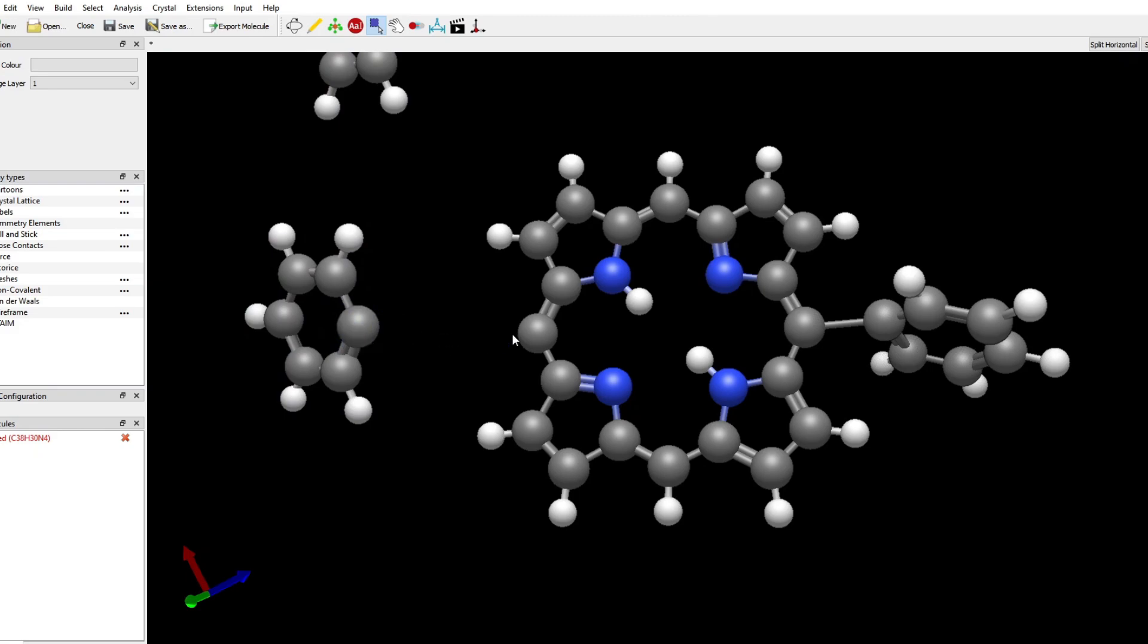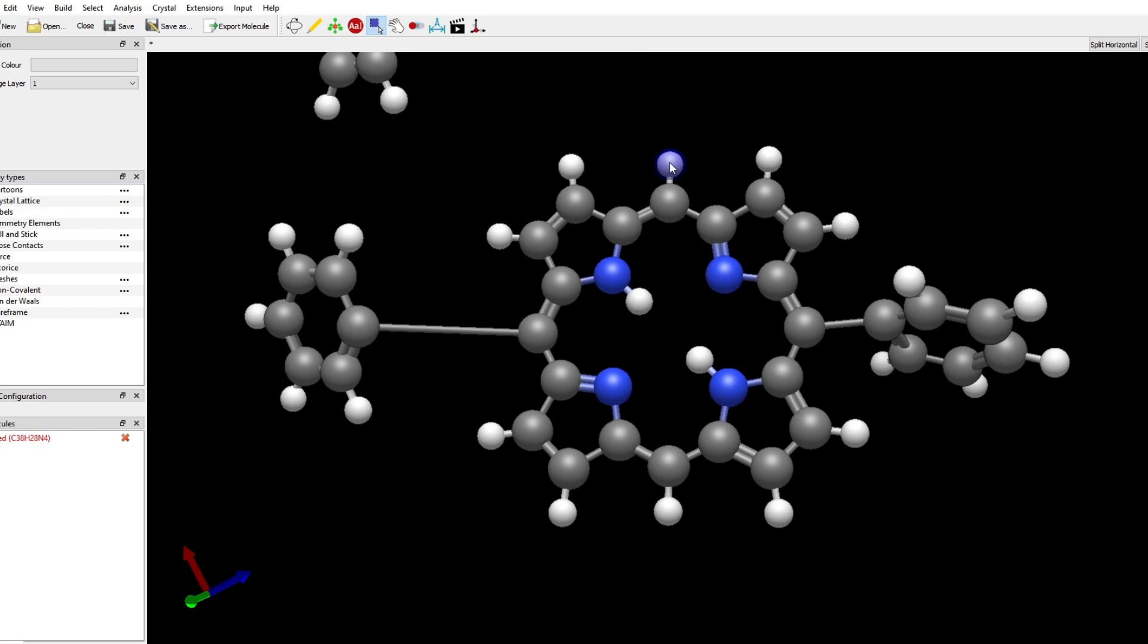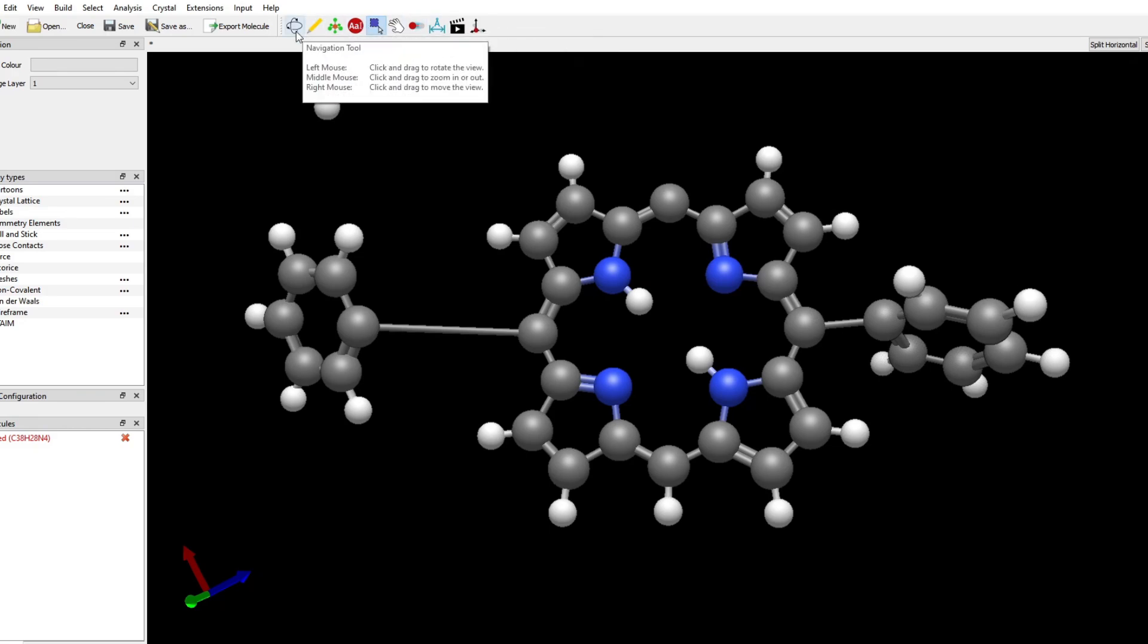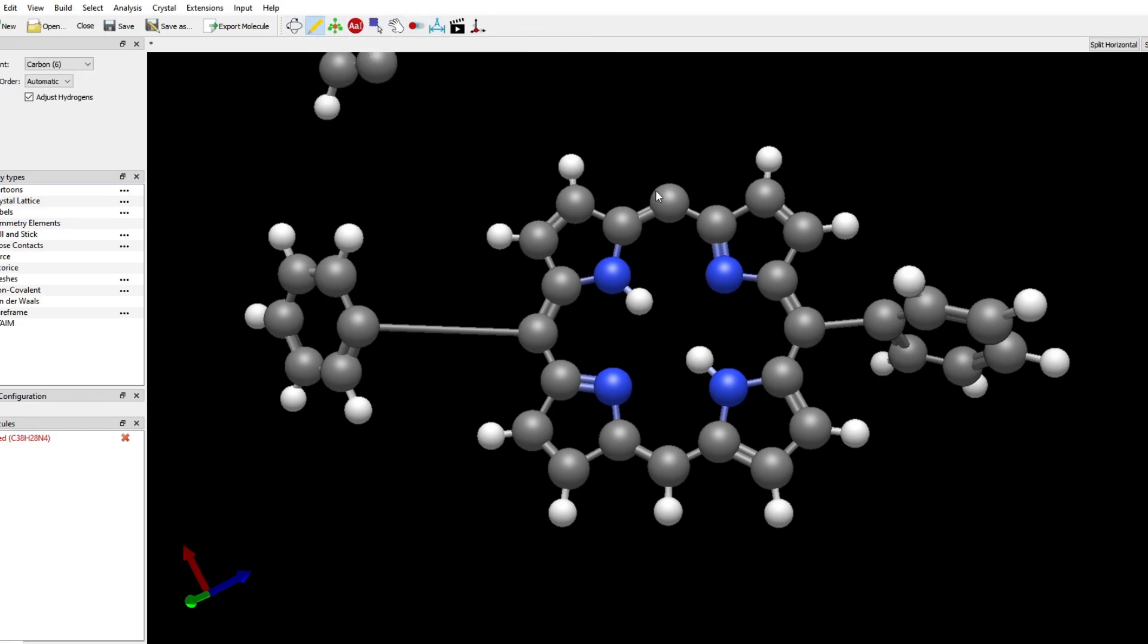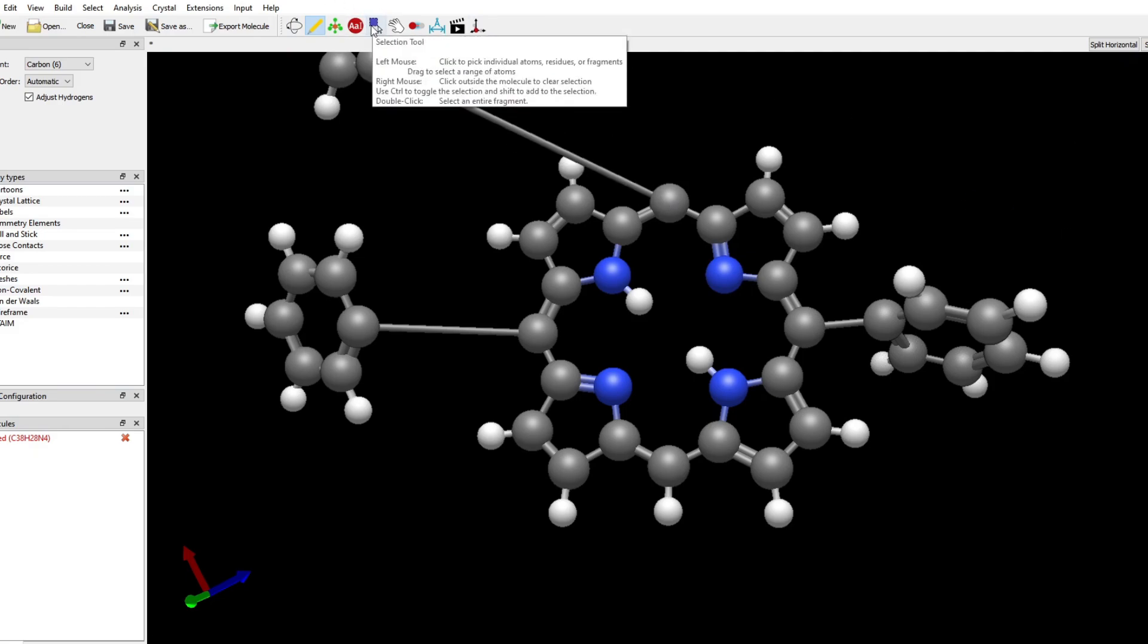I delete the hydrogens on each of them and I draw a bond between the carbons. I do the same for the other phenyl group and I draw the bond between them.